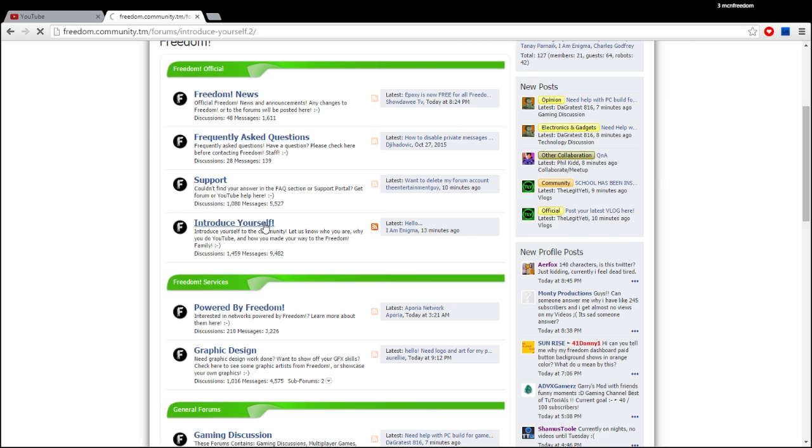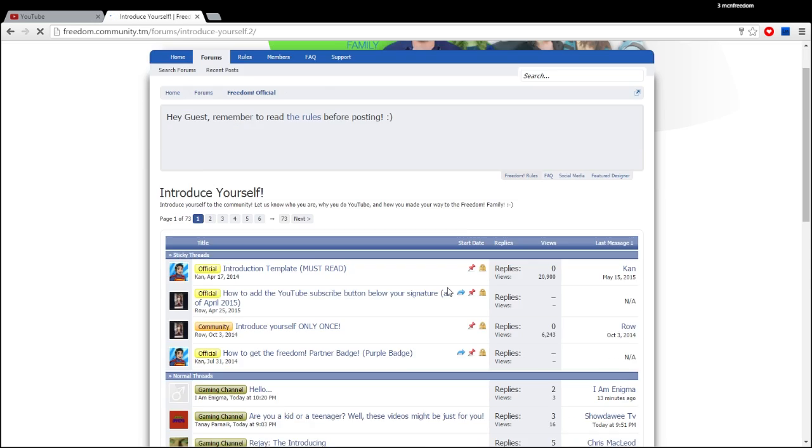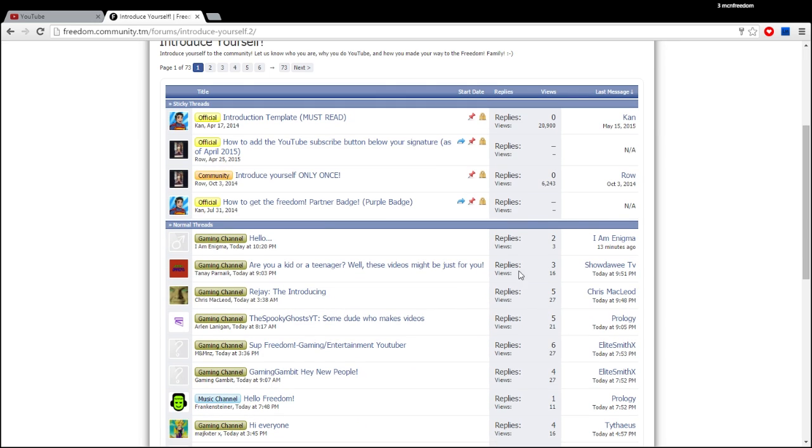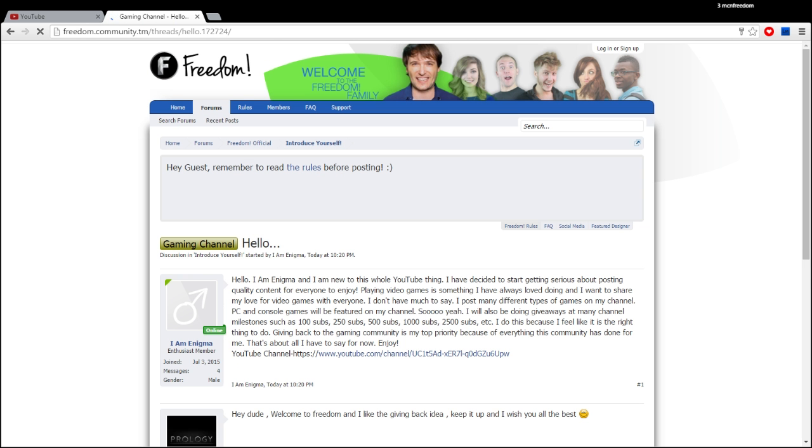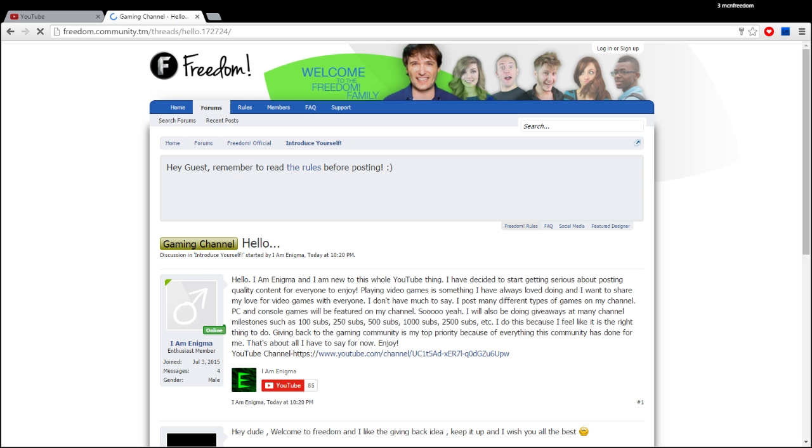There's a lot of active people on this forum and there's always someone new. This person 13 minutes ago introduced themselves. I am Enigma. Let's have a look at who is Enigma.